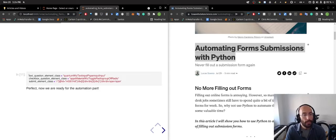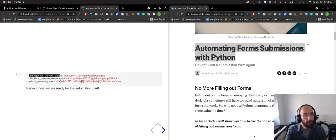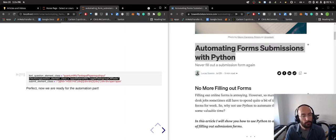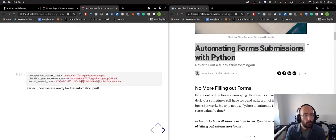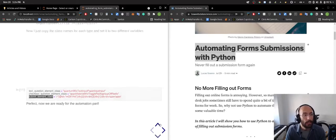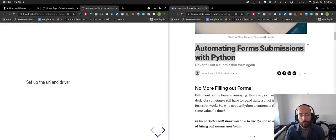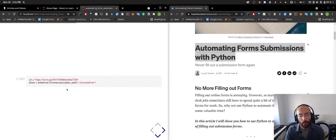After that I set up the elements here: text question element class, checkbox question element class, and submit element class, which is great because now I can just set up the URL and the driver.